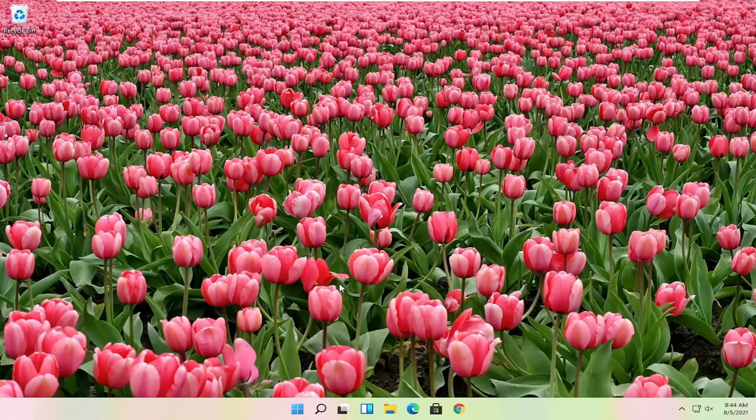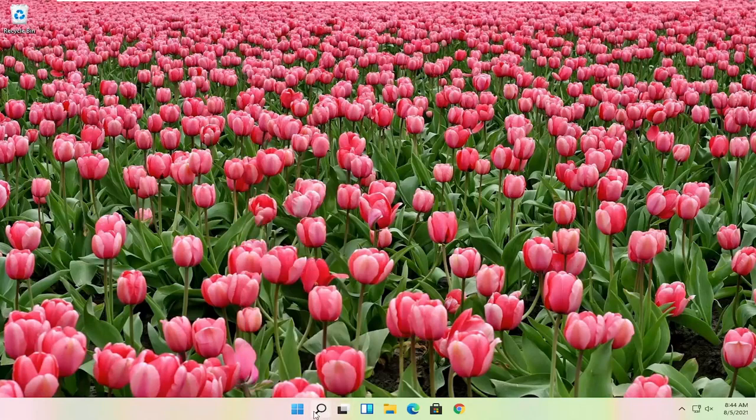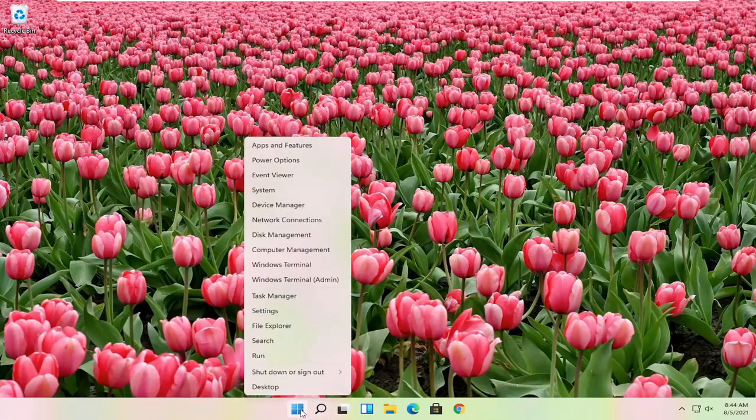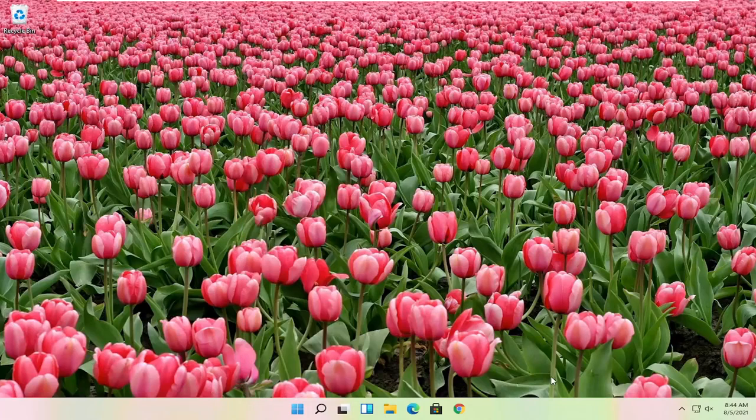First thing I would actually recommend doing here would just be to restart your computer. Definitely cannot hurt, so let's just go ahead and right click on the start button, select shutdown or sign out, and then select the restart option.